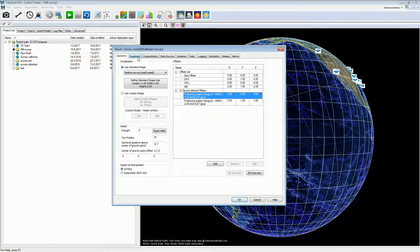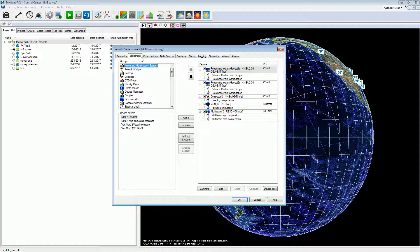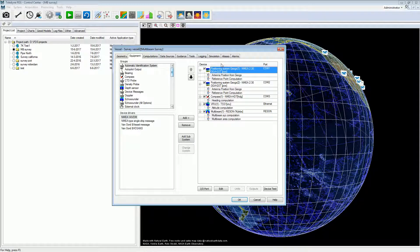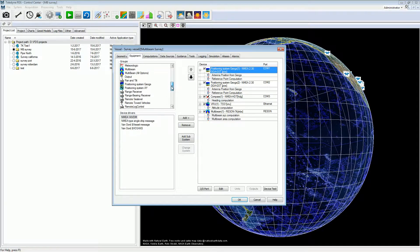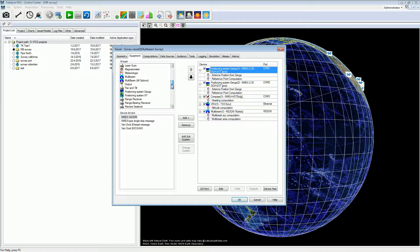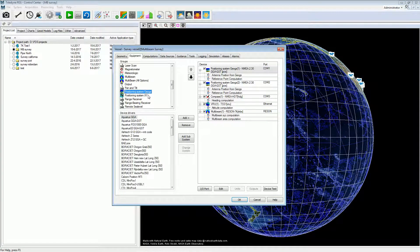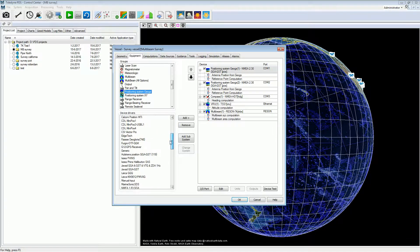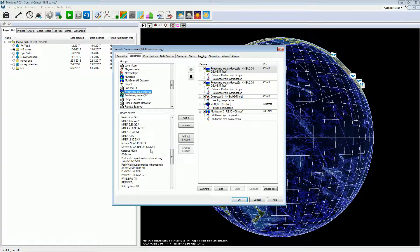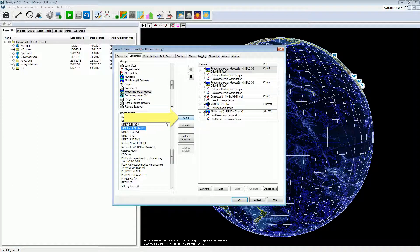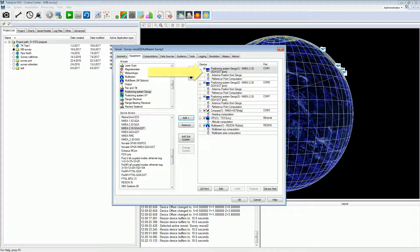Open the equipment page. In the equipment page, device drivers are added and device properties are configured. To add a device to the equipment list, select the correct group — the devices are ordered by group — and select the applicable device driver. Press the add button to add the device. The device is added to the equipment list. To remove a device, select it and press the remove button.